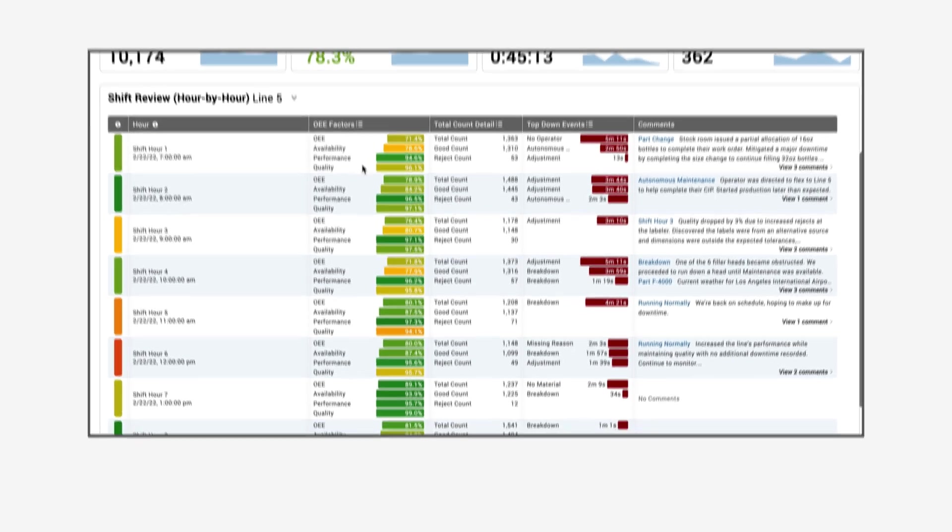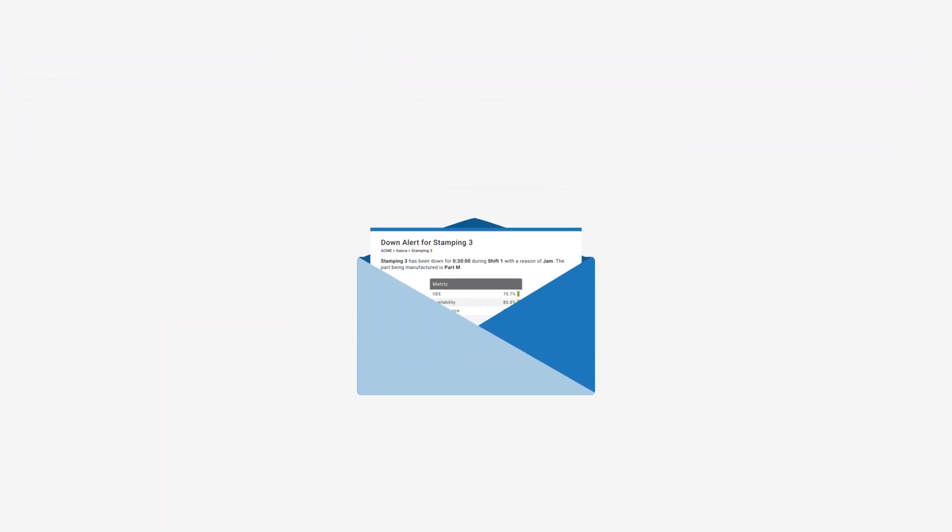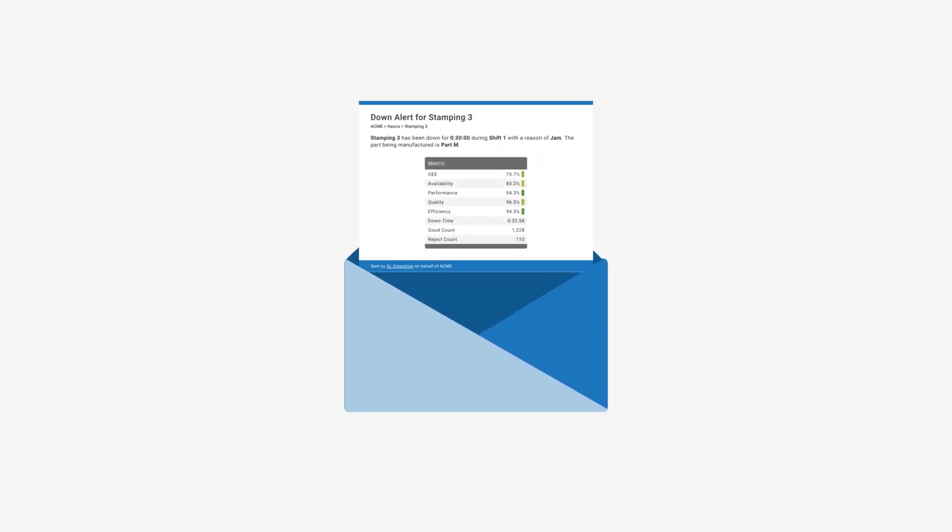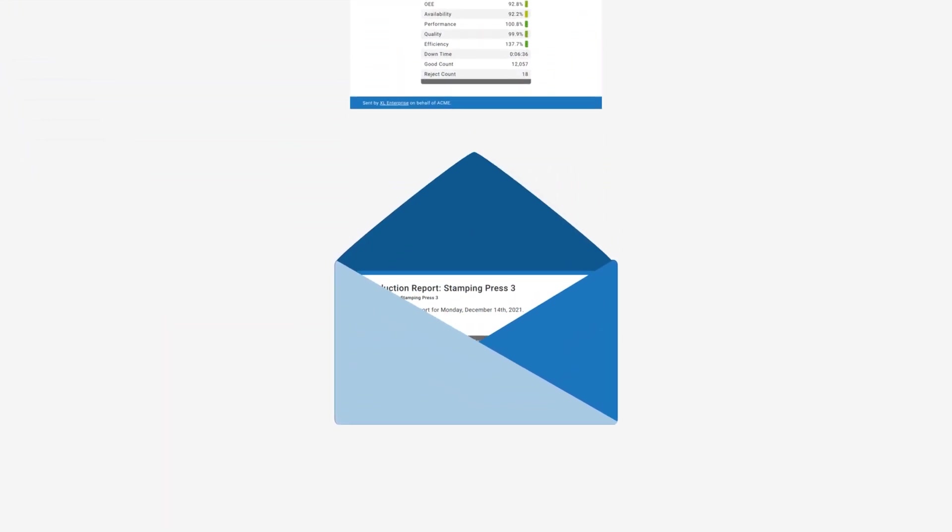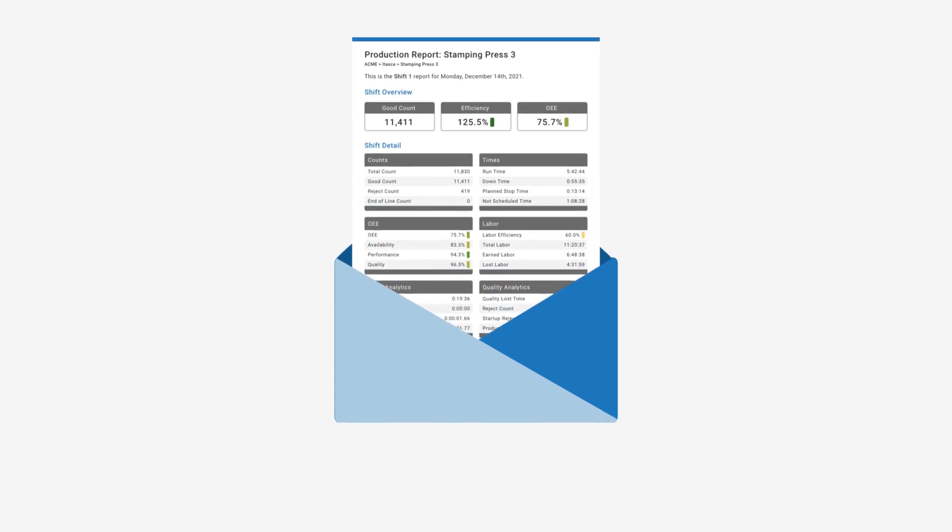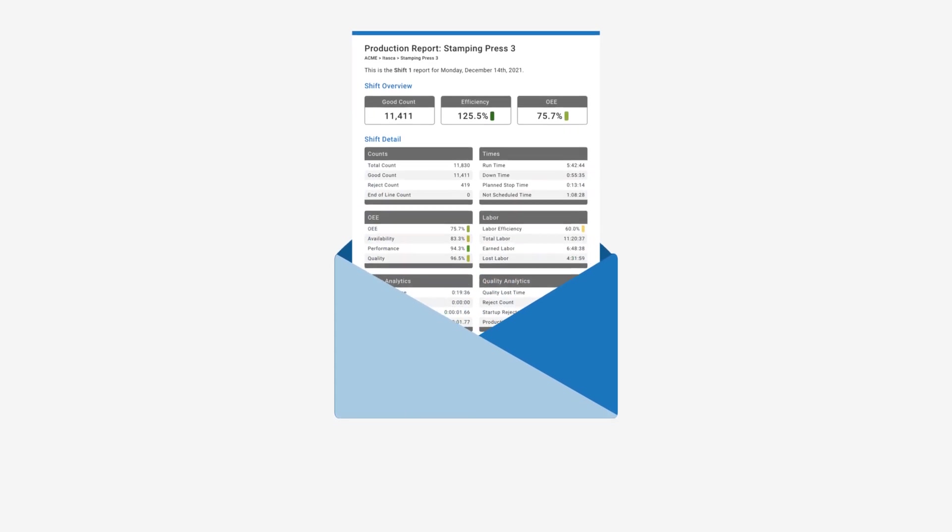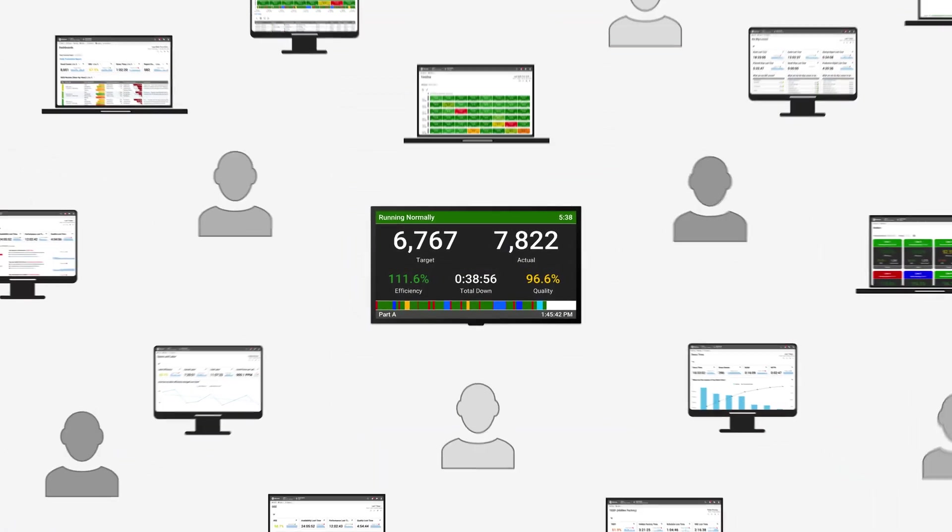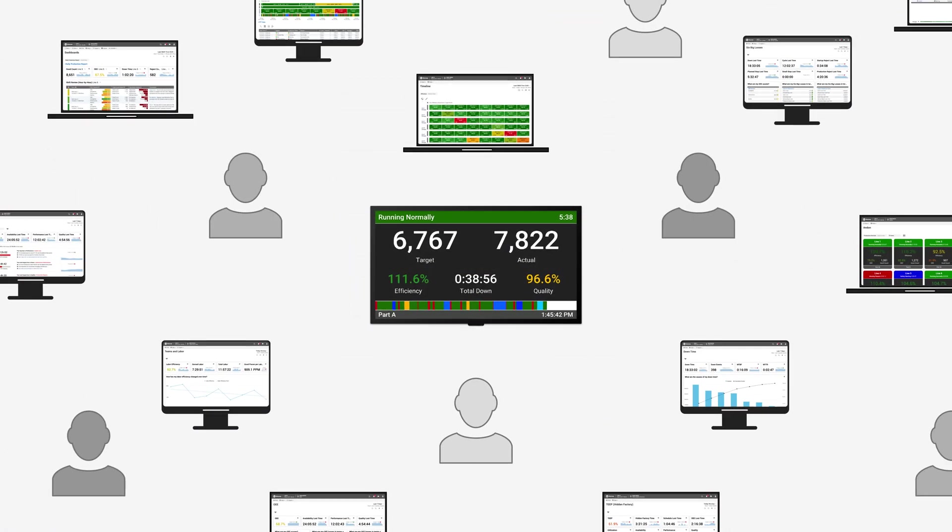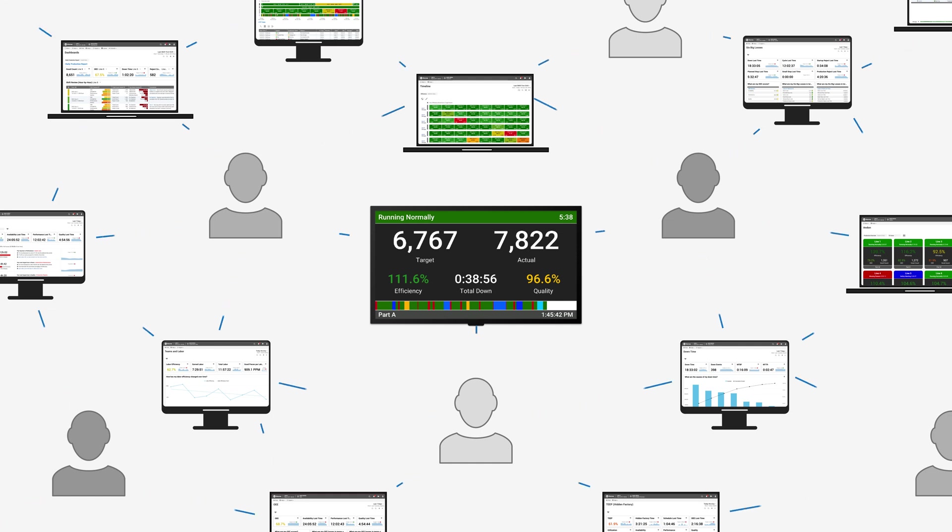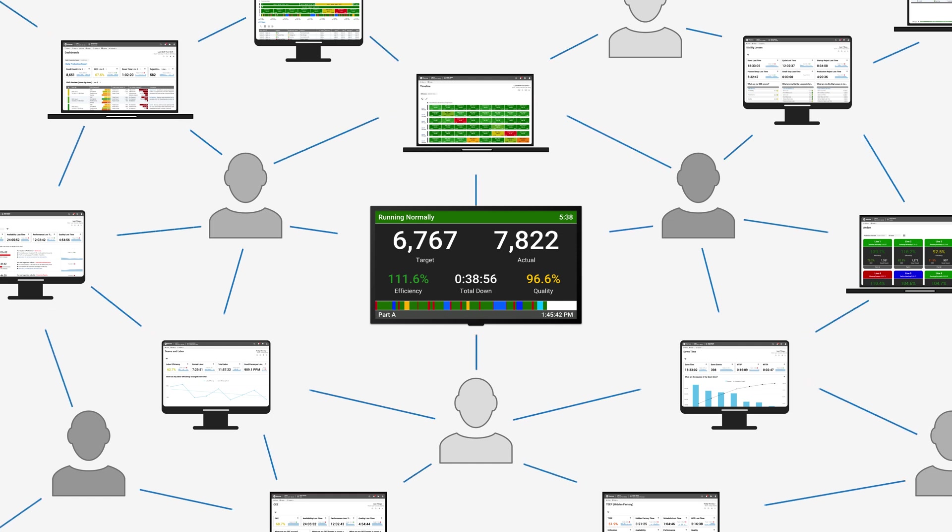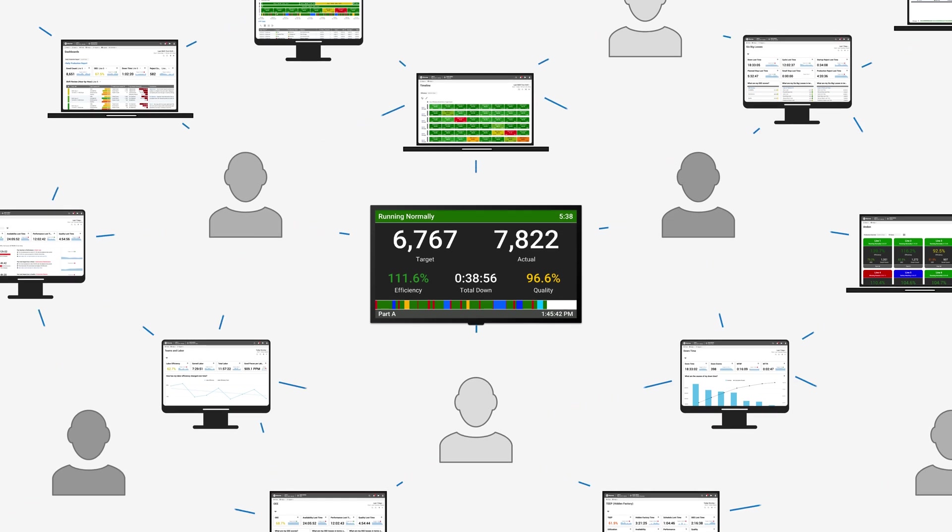Want information directly delivered to your inbox? Email alerts instantly notify you when attention is needed on the plant floor, and end-of-shift reports deliver a detailed summary of manufacturing performance. We call it a data democracy, where your entire team is empowered with actionable information.